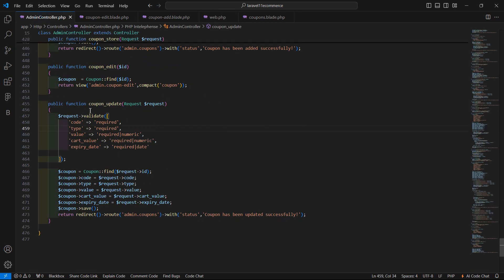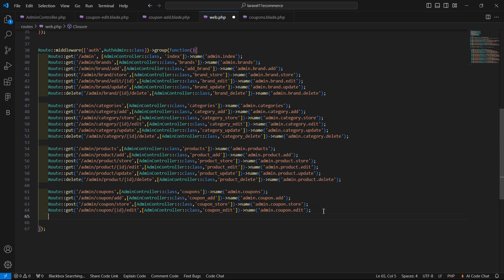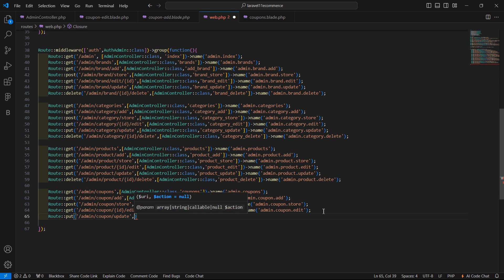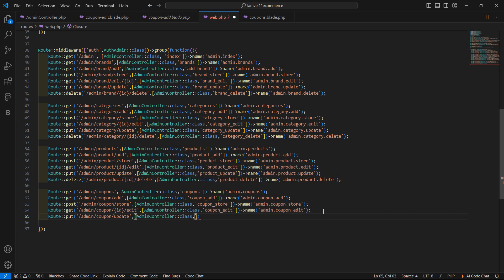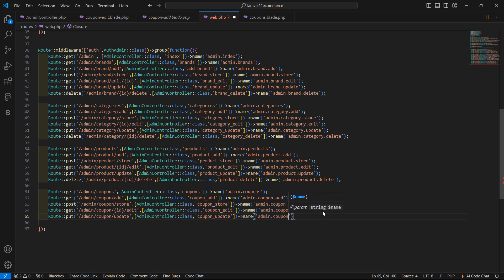I have not created a route for the update function, so let's create it first. Inside web.php, write Route::put with URI admin/coupon/update, then add AdminController and the function name coupon_update. Give it the route name admin.coupon.update. Copy the route name and save the file.